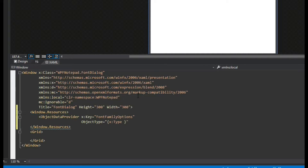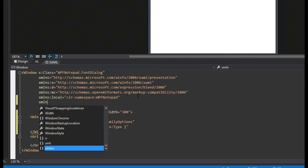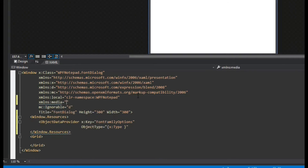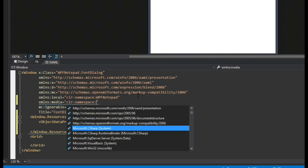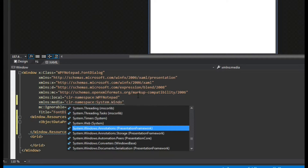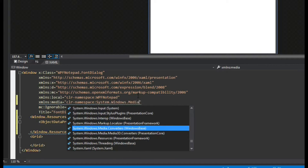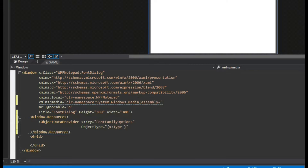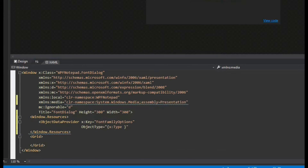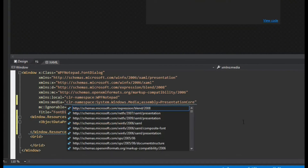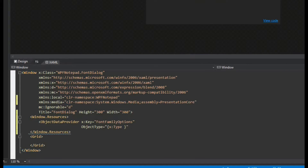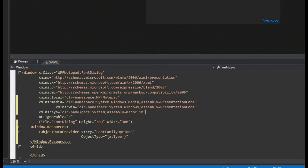We first need to create a namespace so we can access the collection of the font family. We'll do xmlns and call this media equals CLR namespace, and we're going to do System.Windows.Media, then assembly equals PresentationCore. So now we have our media namespace, and I'm going to copy and paste the other namespaces I've already taken note of — we're also going to have a win namespace and a sys namespace. You can copy these values and create those namespaces, and then we can move forward.